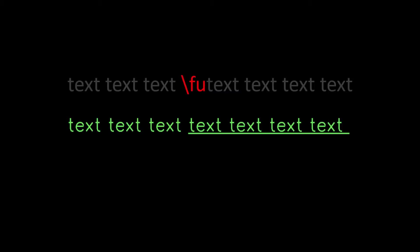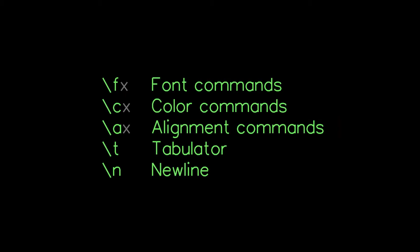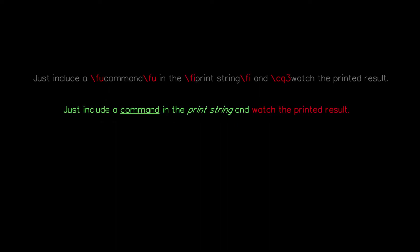All inline commands start with a backslash followed by letters and parameters where necessary. Most commands are two letters except the tabulator and the newline. Font commands start with an F. Color commands start with a C. And alignment commands start with an A. Commands are simple to use. Just include a command in the print string and watch the printed result.